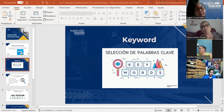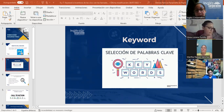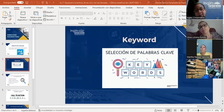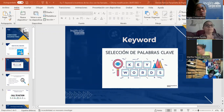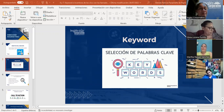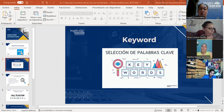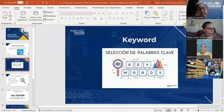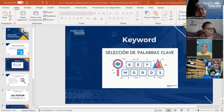Los keywords son las palabras claves que van a ayudar a colocar de mejor manera sus contenidos y aumentar tráfico en su web. Son los términos que introducen los usuarios en las cajas de búsqueda de sitios como Google. Podemos pensar en ellas como las preguntas que el buscador tiene que responder, aunque no tienen que ser necesariamente en forma interrogativa.